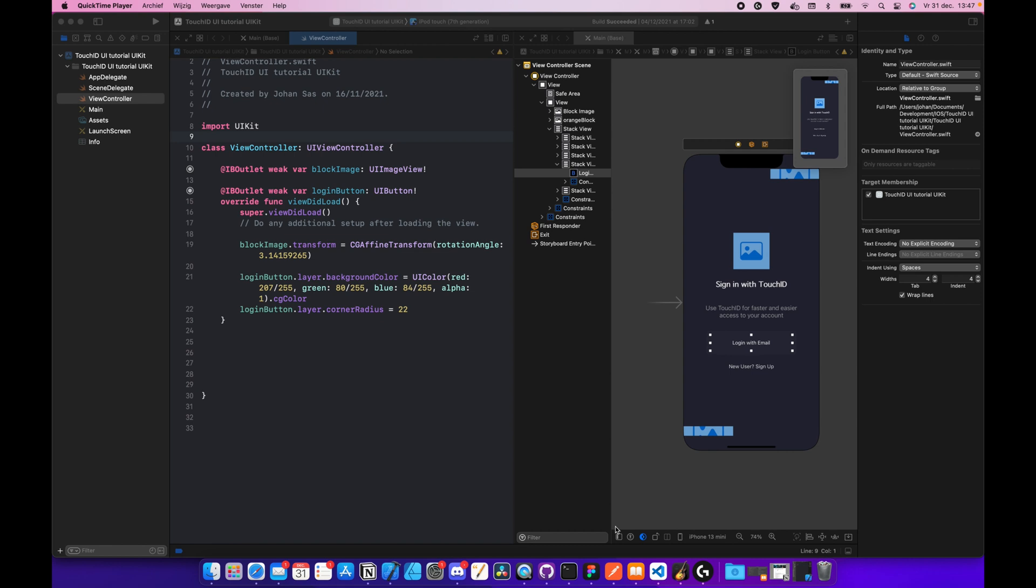Hello hello and welcome back to a new video by the Dashcourge platform. My name is Johan and I will be your host in this video. In this video we will learn how we can implement TouchID and FaceID using the local authentication framework which is provided by Apple.